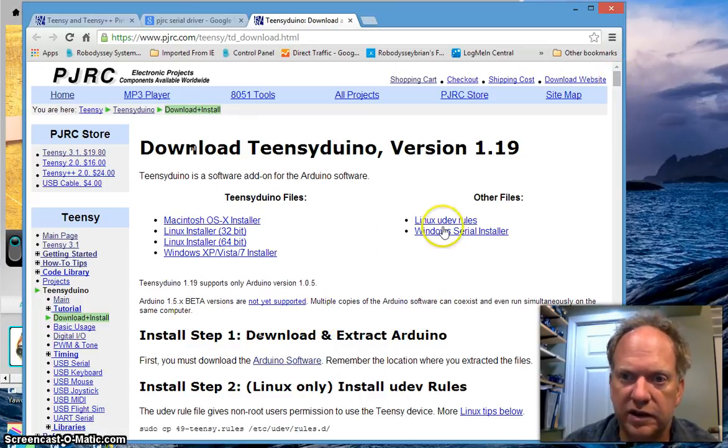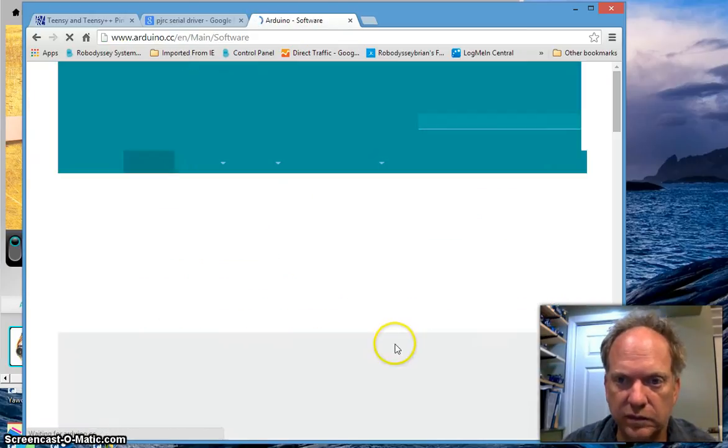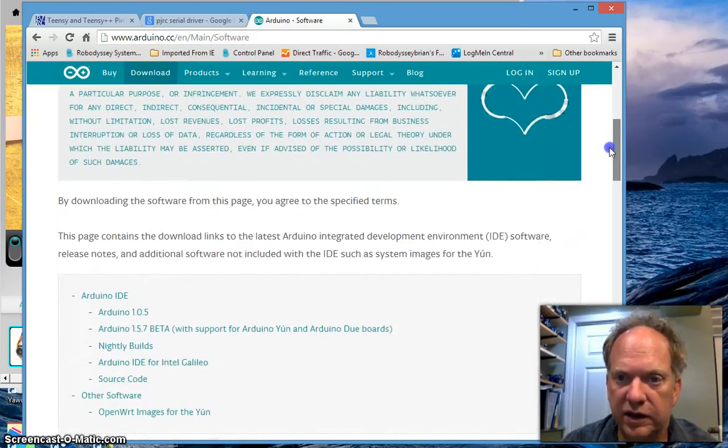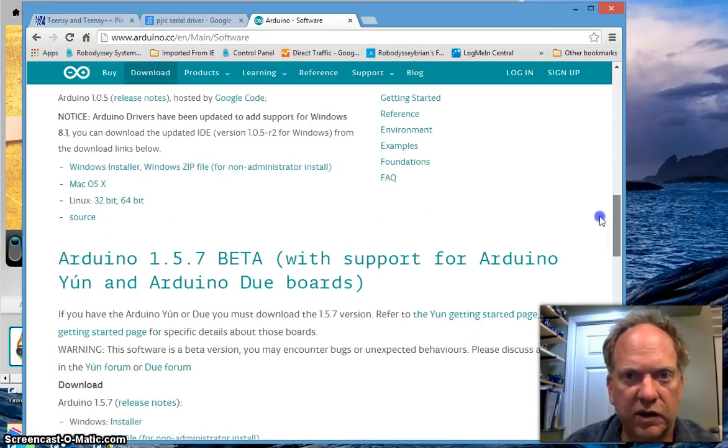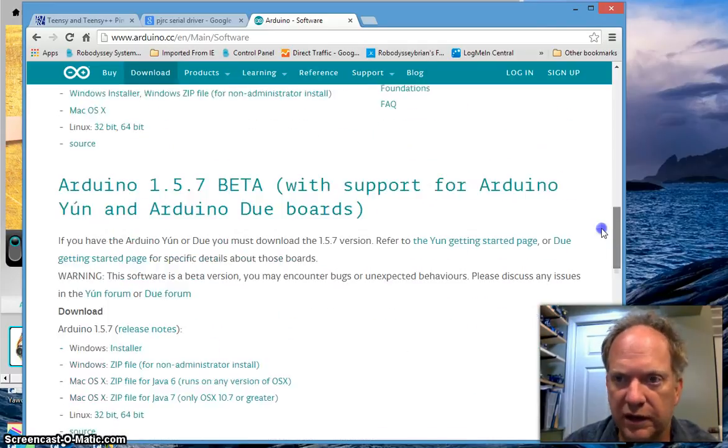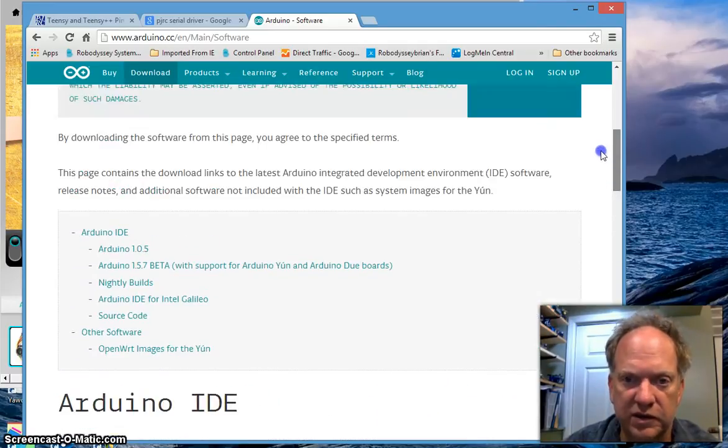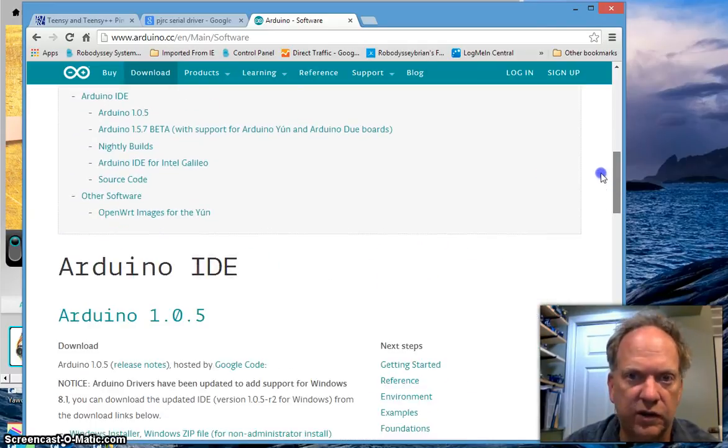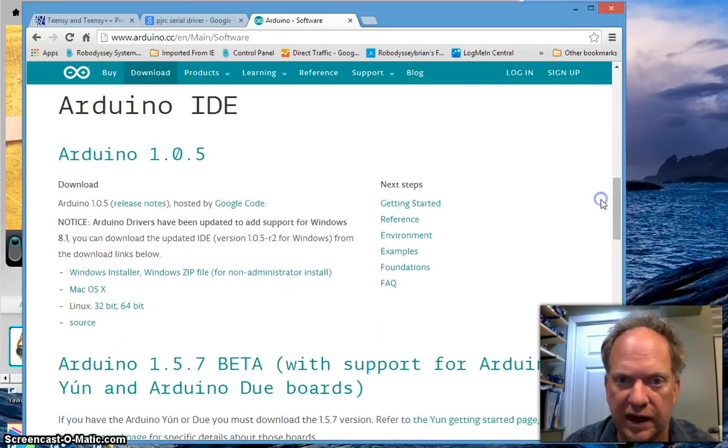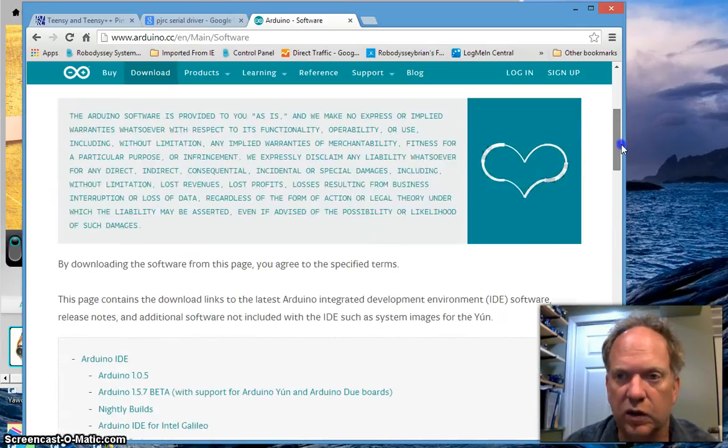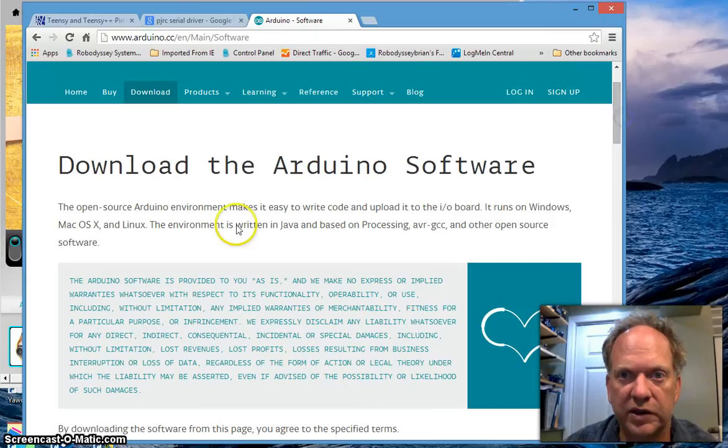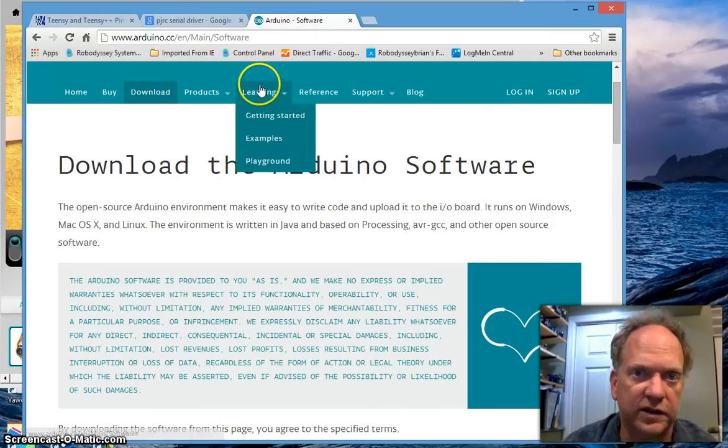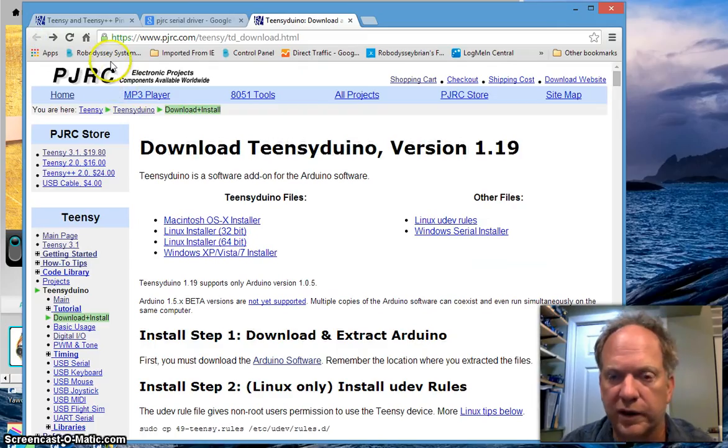The first thing you're going to need is the Arduino software. And here is plenty of instructions and information about what and how to install the Arduino IDE, whether it's on a Mac or whether it's on a Linux system or whatever it is you have. All the information is here and it seems to work flawlessly. It's done really, really well.